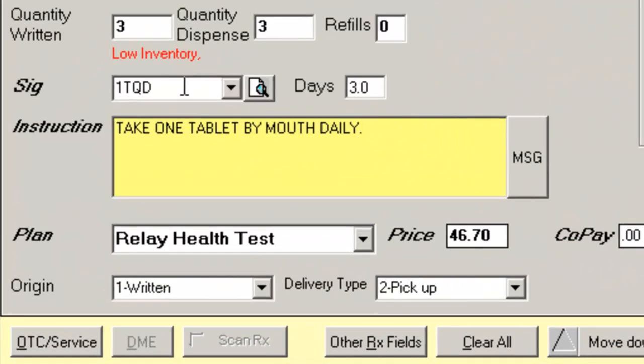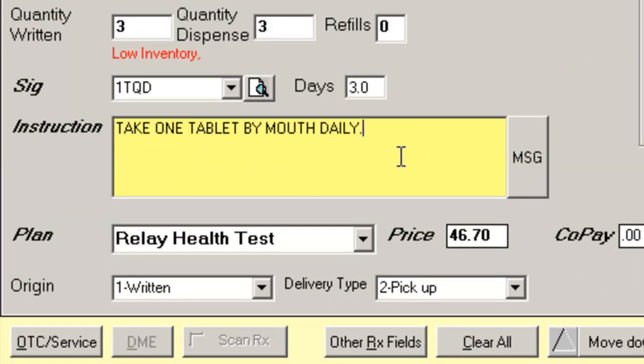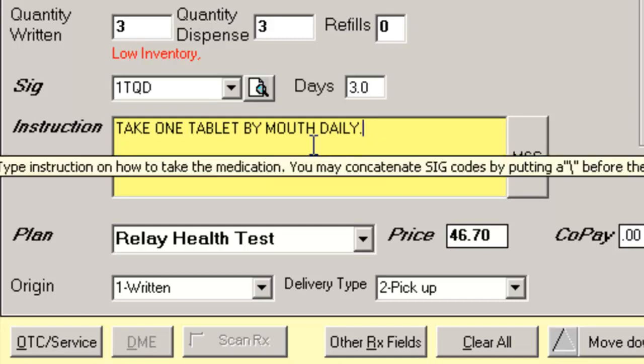Notice I input one TQD and the instructions 'take one tablet by mouth daily' appeared. I can also begin typing additional instructions if I need to add any additional information for the patient.